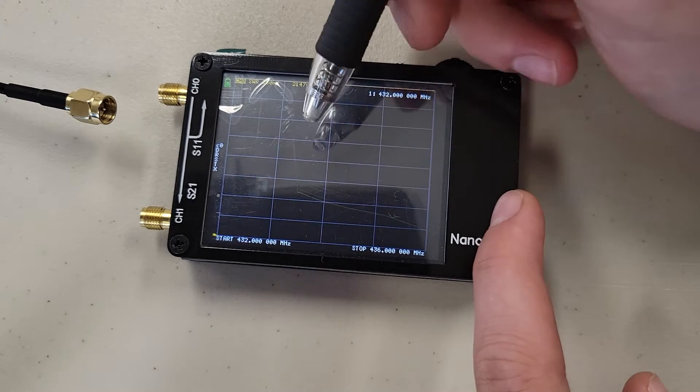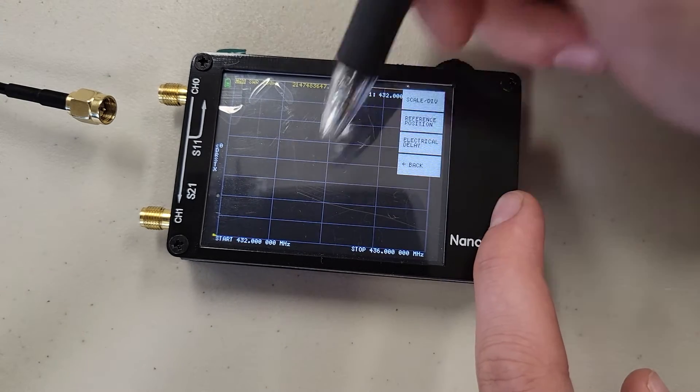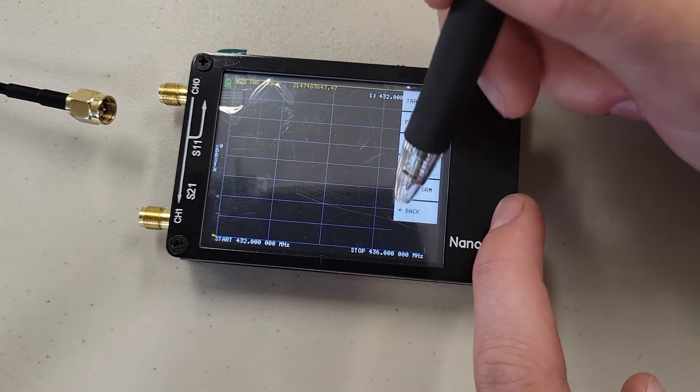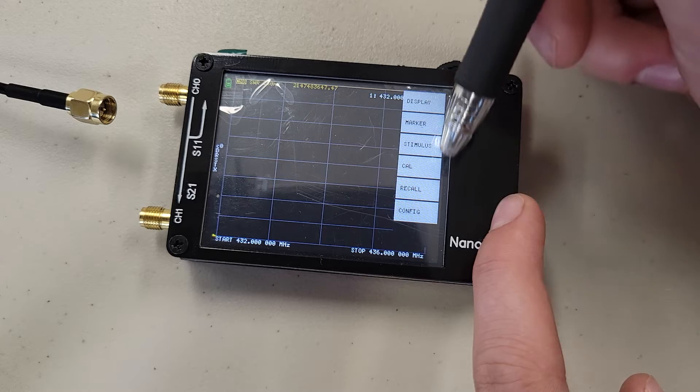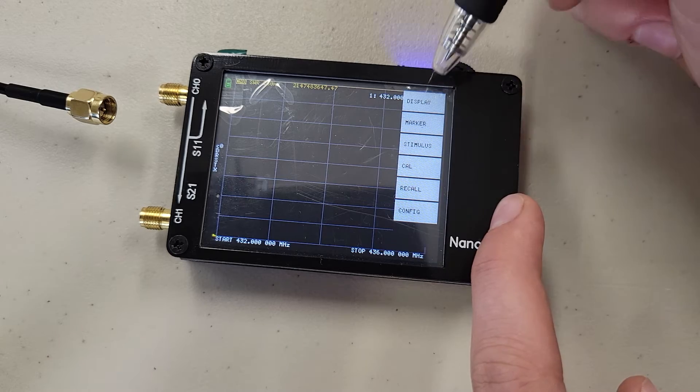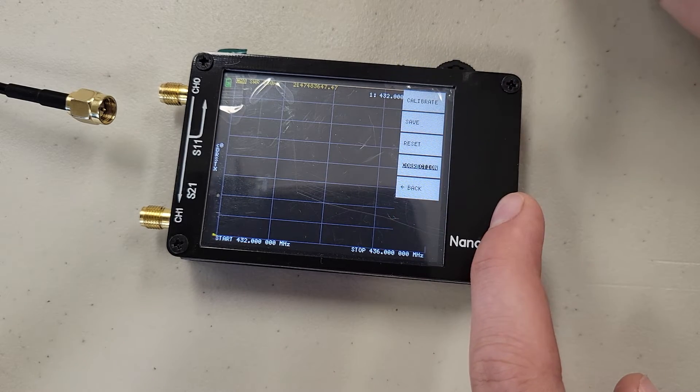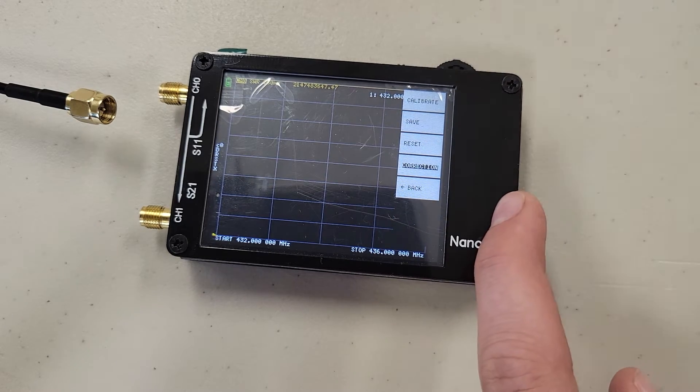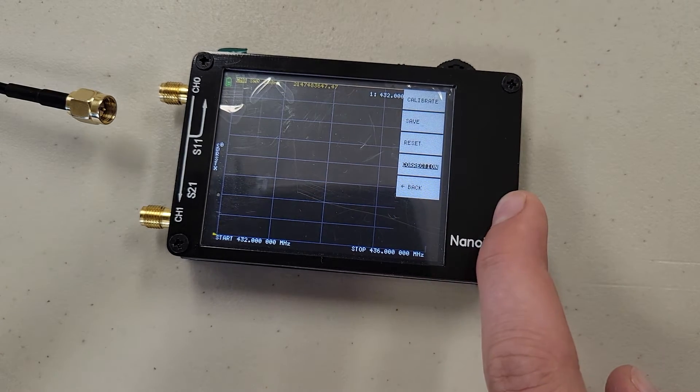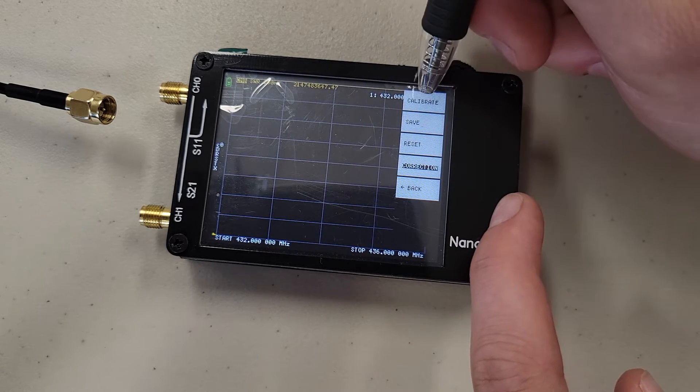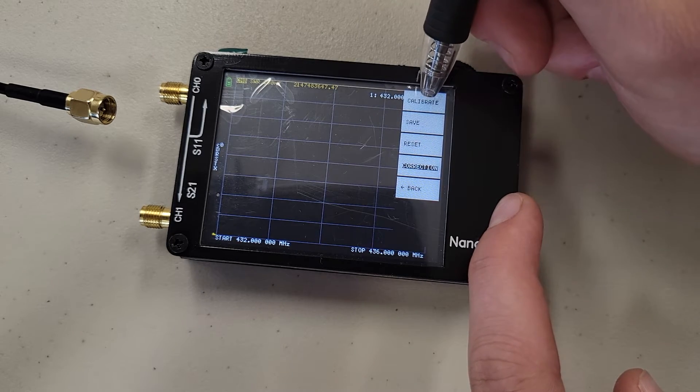Next we are going to go forward with our calibration. So we're going to go back, and back to our main menu, and go to Cal for calibration.